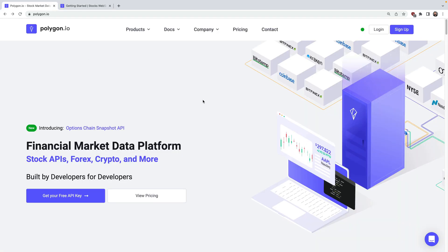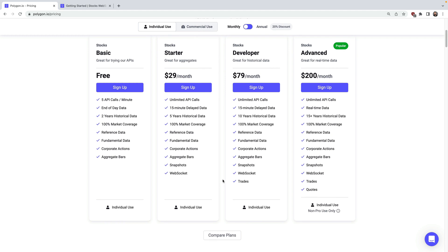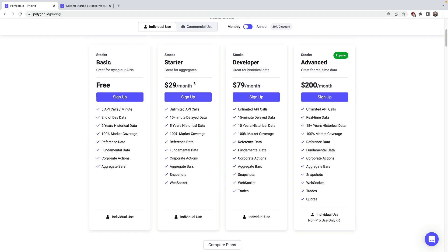To stream data via WebSocket, you'll need to have a paid plan. For the starter and developer plans, all WebSocket data is delayed 15 minutes. The starter plan gives you access to aggregate bars, and the developer plan adds live trades. With the advanced plan, you'll get real-time data for aggregate bars, trades, and quotes. What's great about streaming via WebSocket is that you get access to the entire market at once — you're not limited to a few hundred or even thousands of tickers. You get access to everything without limits in real-time.